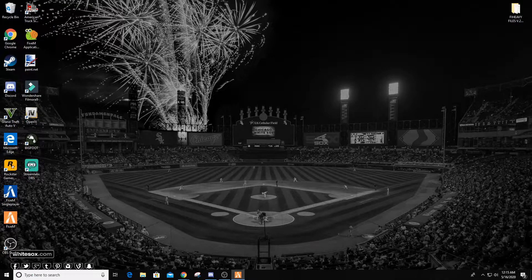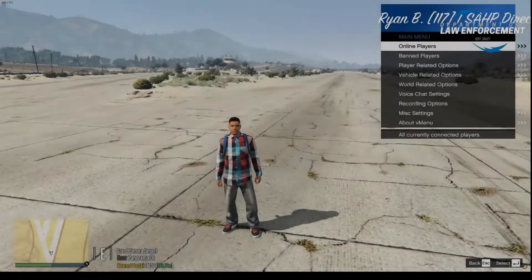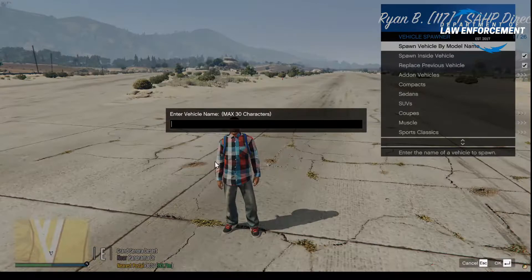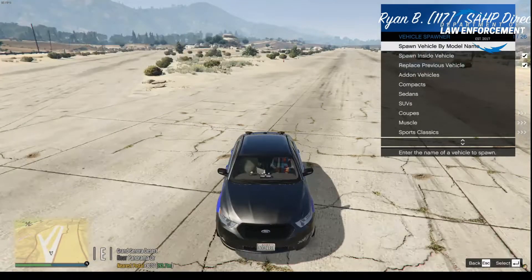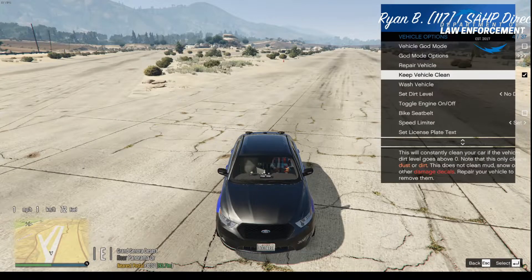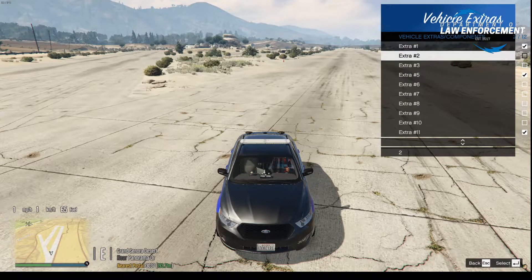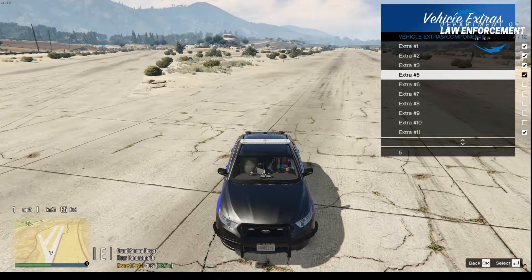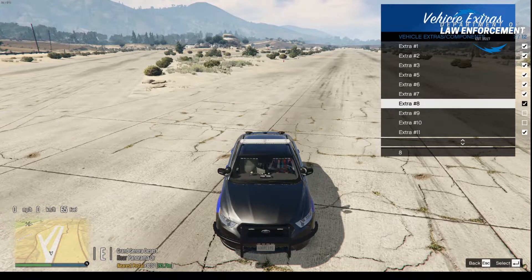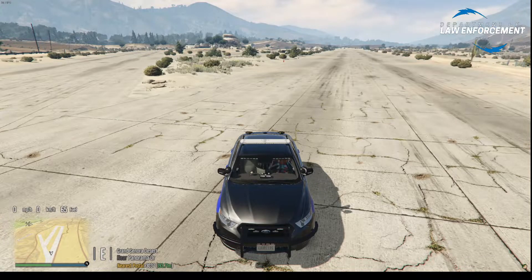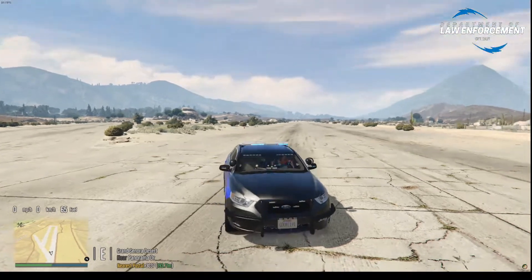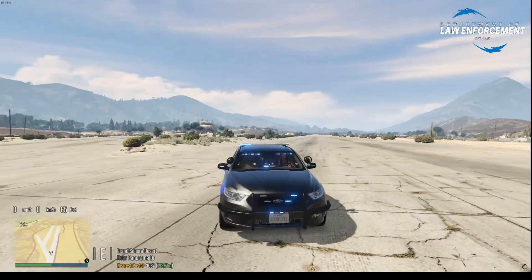This works for any server, not just the DOL server. We'll go back in the server now. We are back in game. We're going to spawn the Taurus again and throw a bunch of the extras on — the more lights the better for the example. And lights, camera, action — looks so much better.